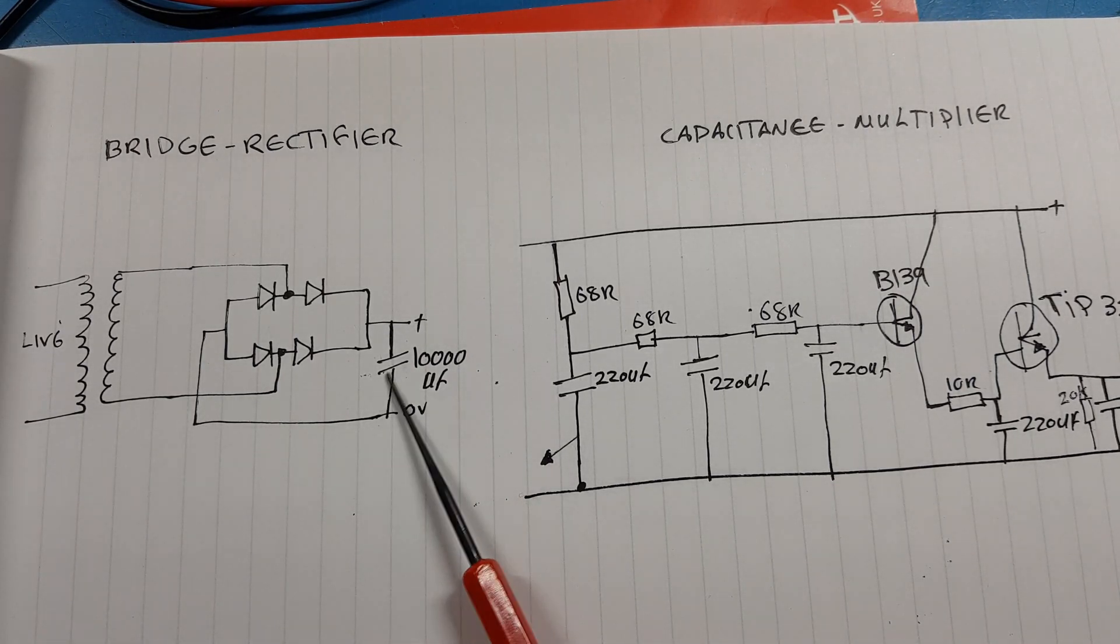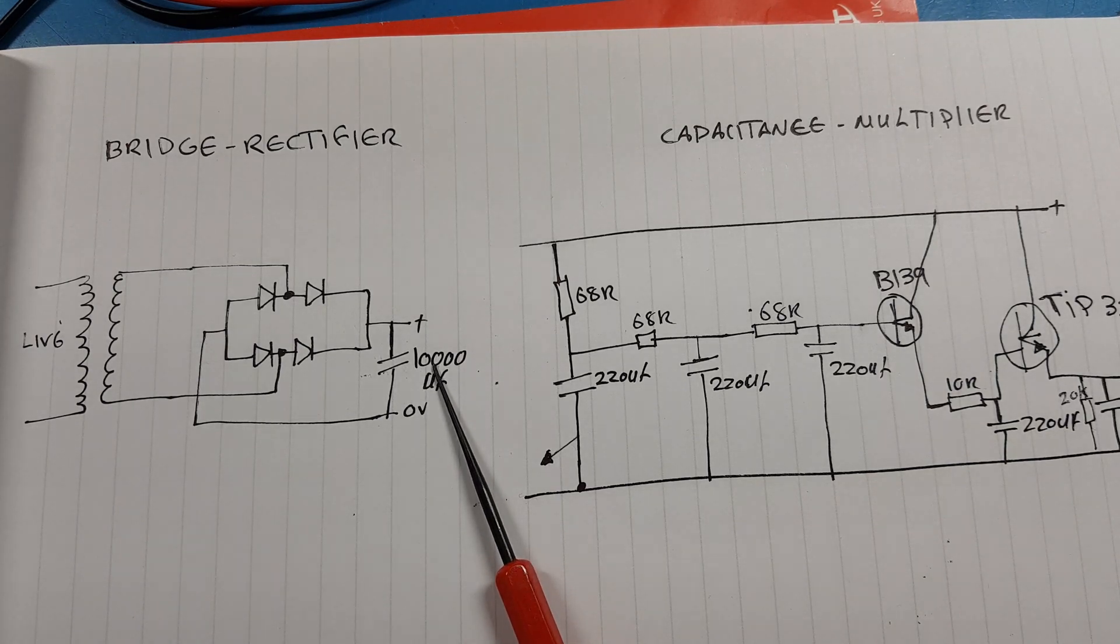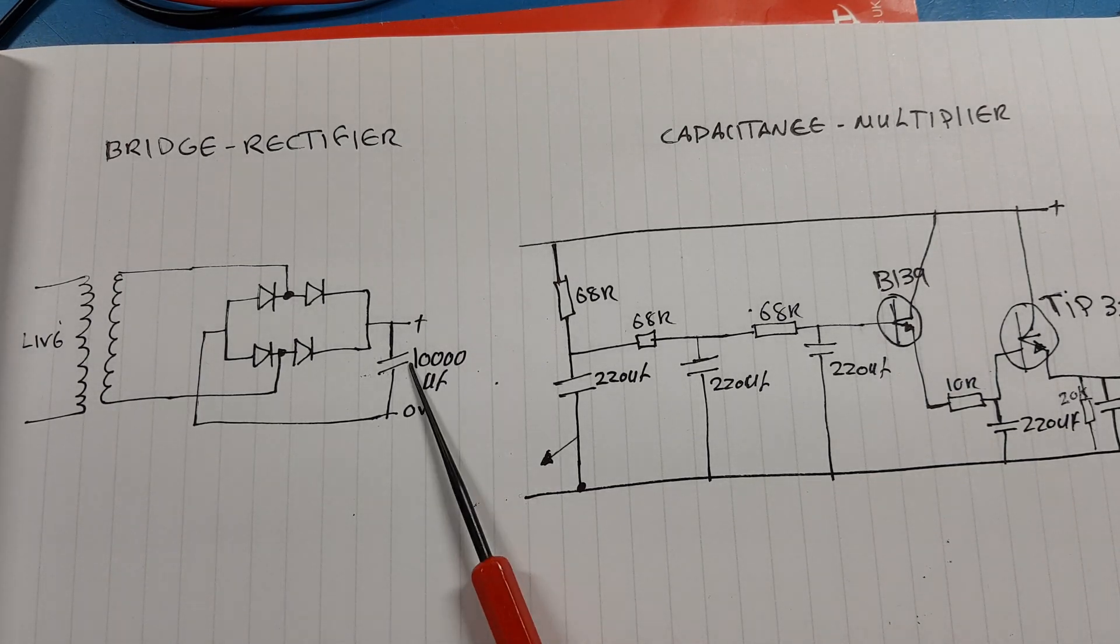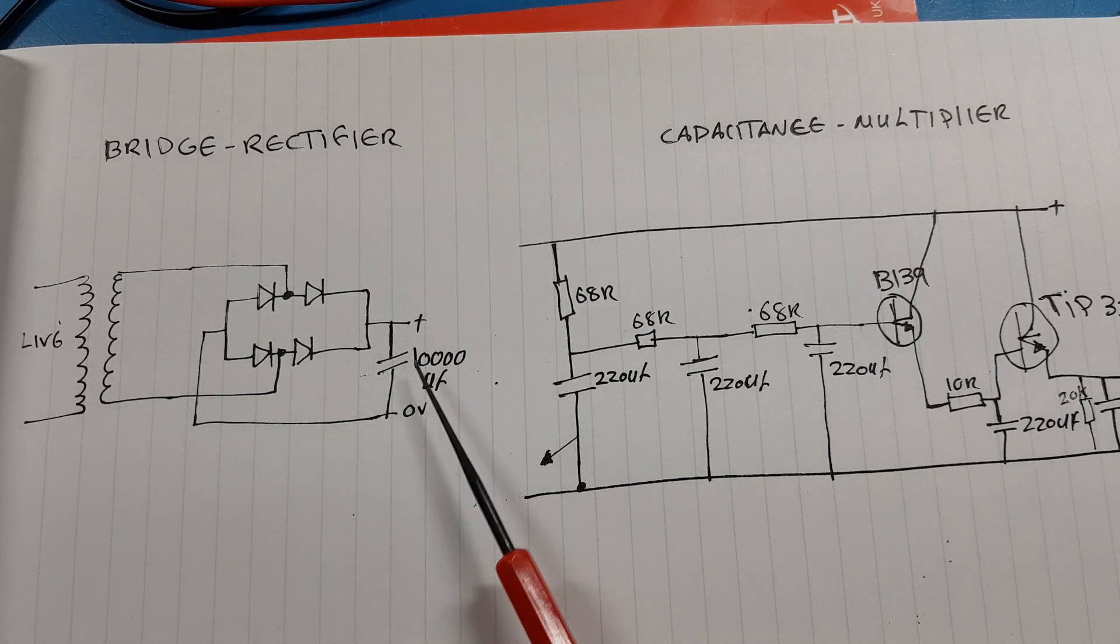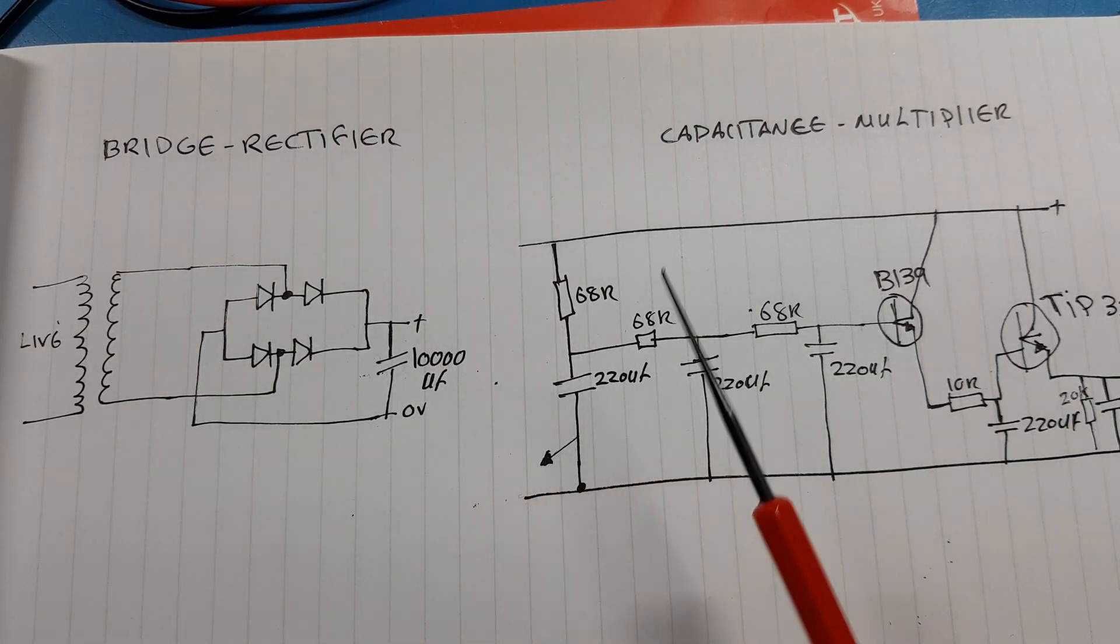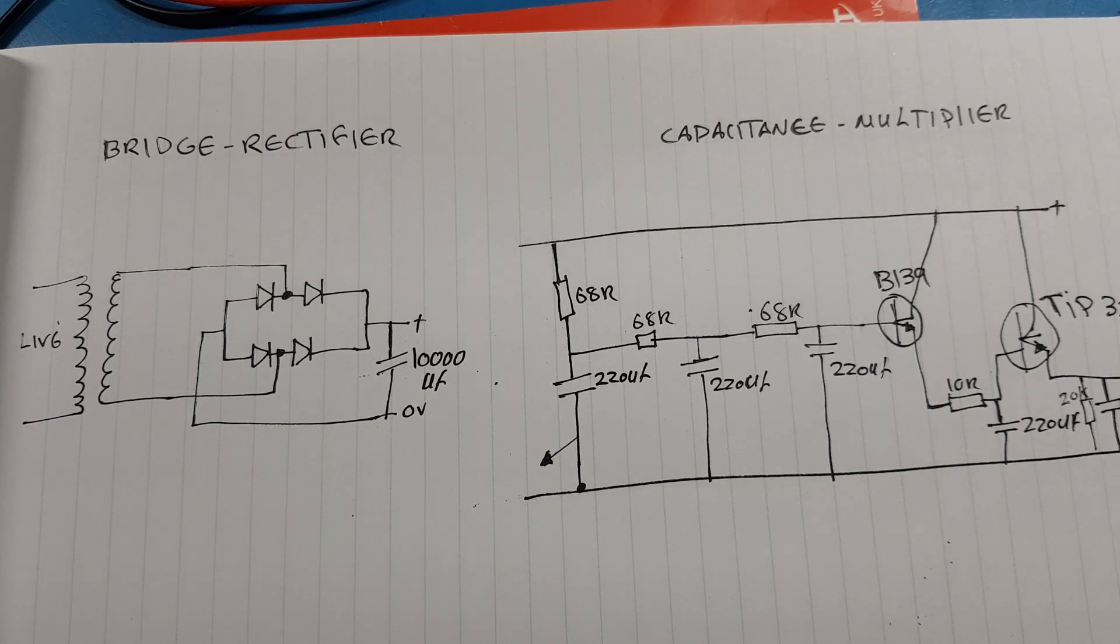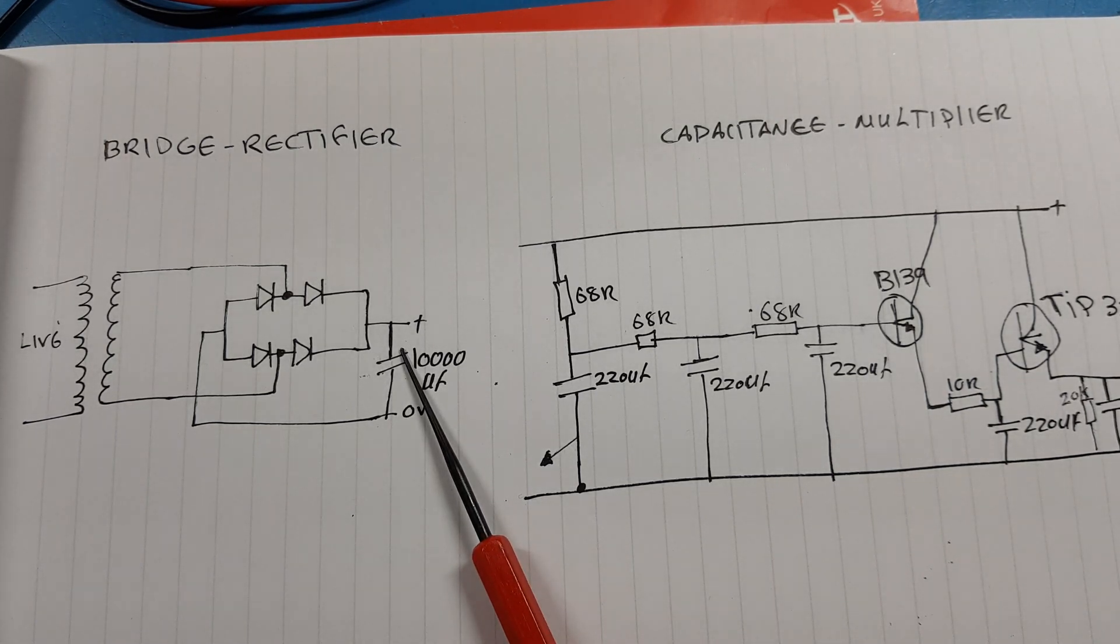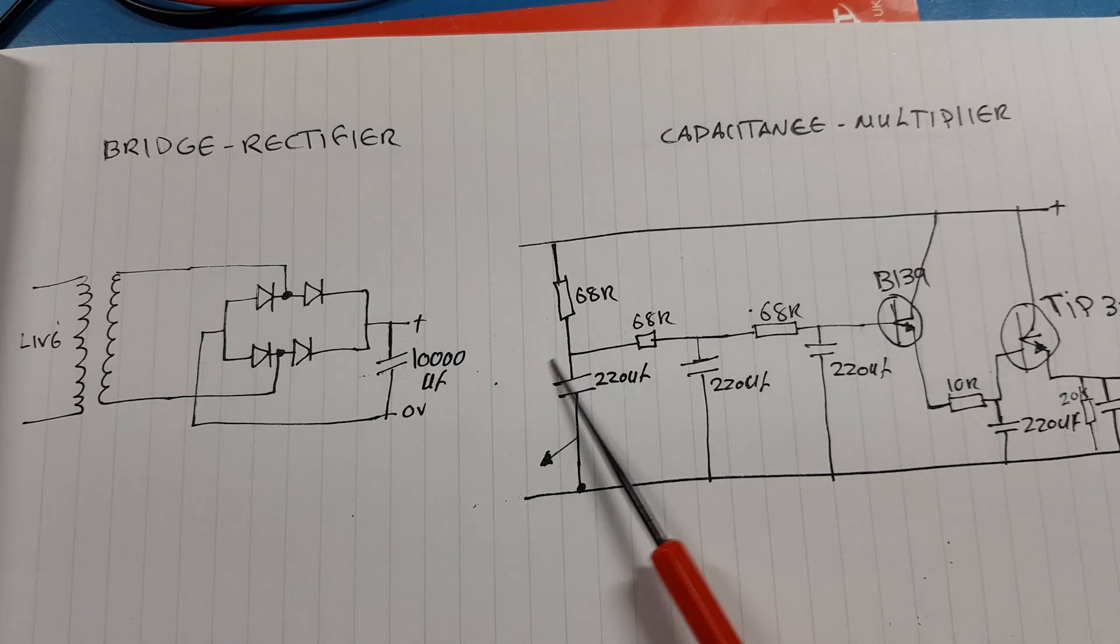You're going to need at least five or six of the ten thousand microfarad capacitors in parallel with each other to get almost the same kind of result. And these capacitors are expensive. So you see the whole point of having this circuit, it's quite cheap to make.